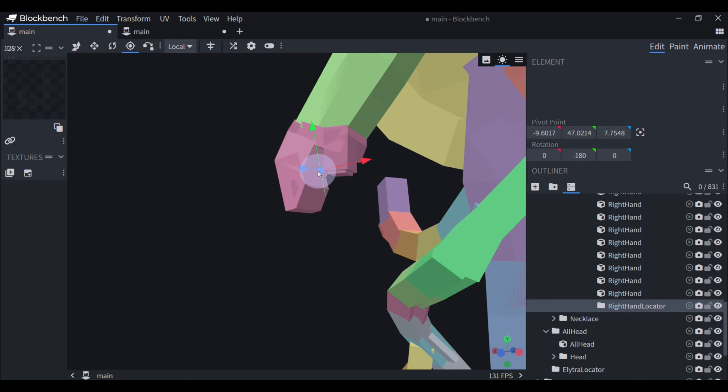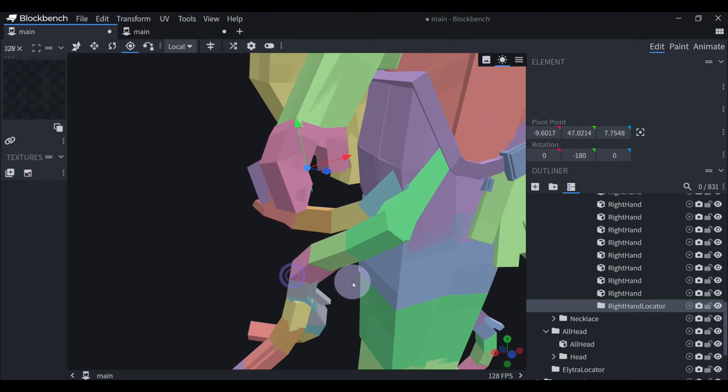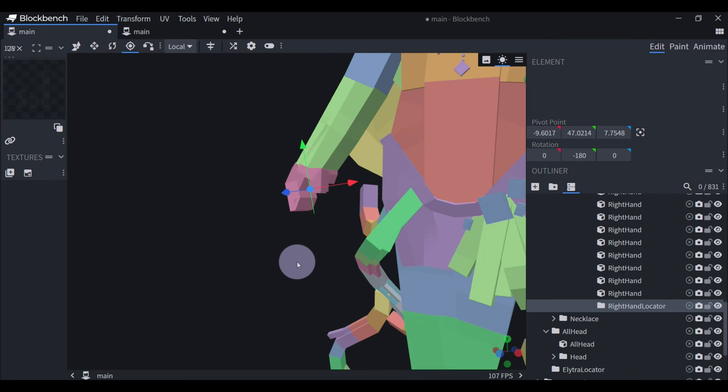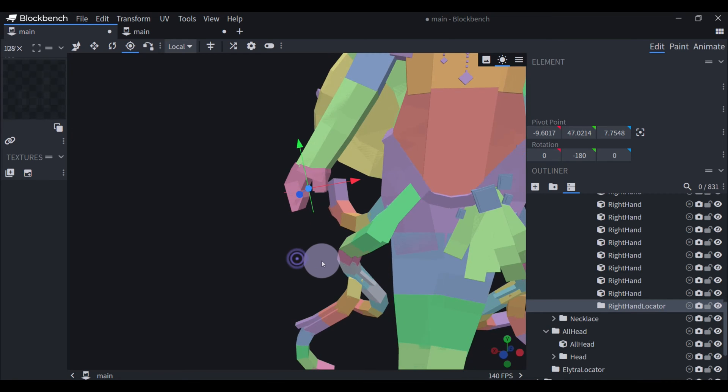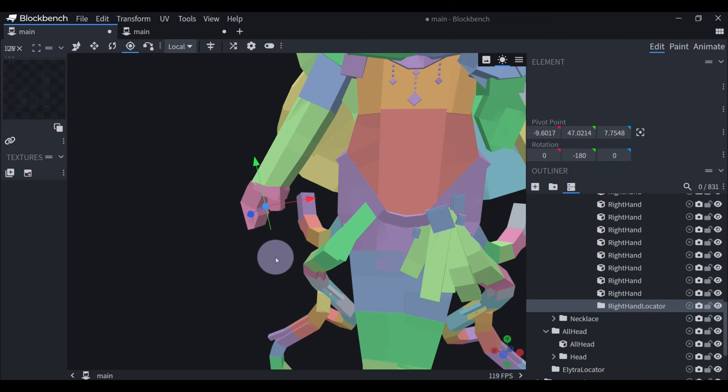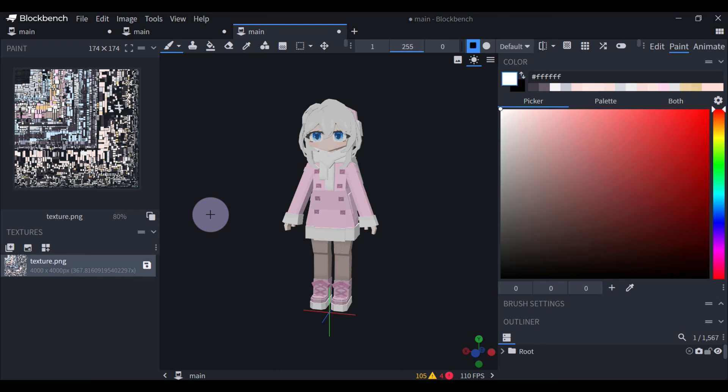You can just place it around the middle of the hand, and that's where you're going to be seeing the item that's being held.